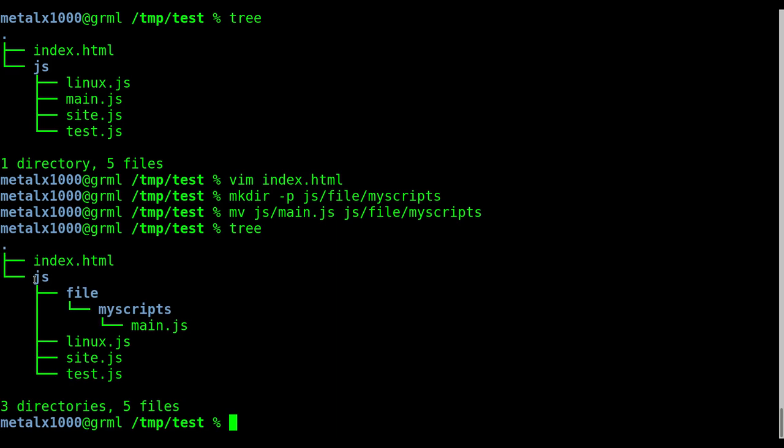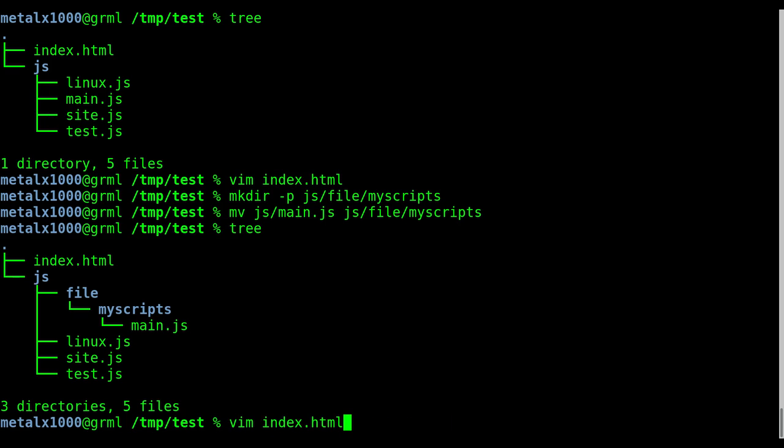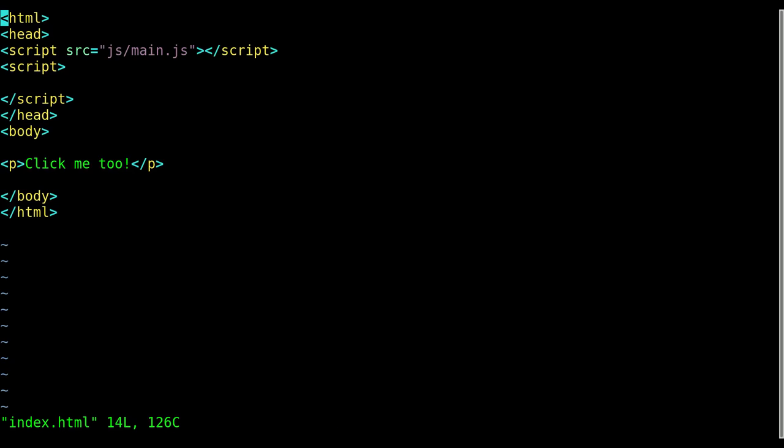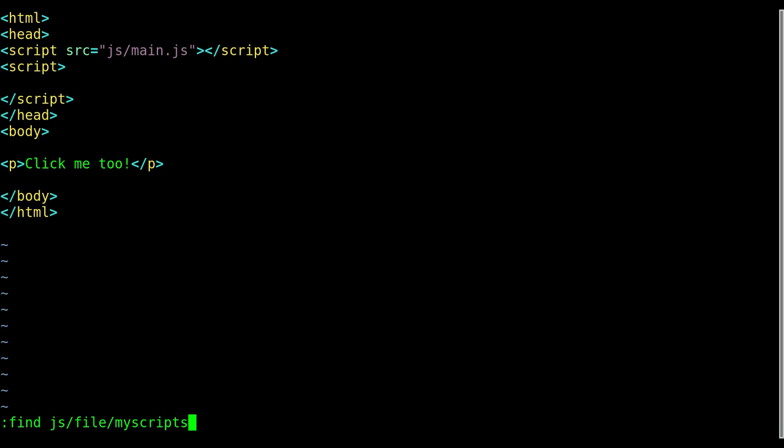So now if I was to go back into this file, into this index file, just as an example, and I get colon find, now I have to type in JS, you know, tab file, and I can autocomplete pretty quick because there's no other files inside those folders. But I still have to tab a bunch of times to get to that. It'd be nice if I could just type in main JS to open it.